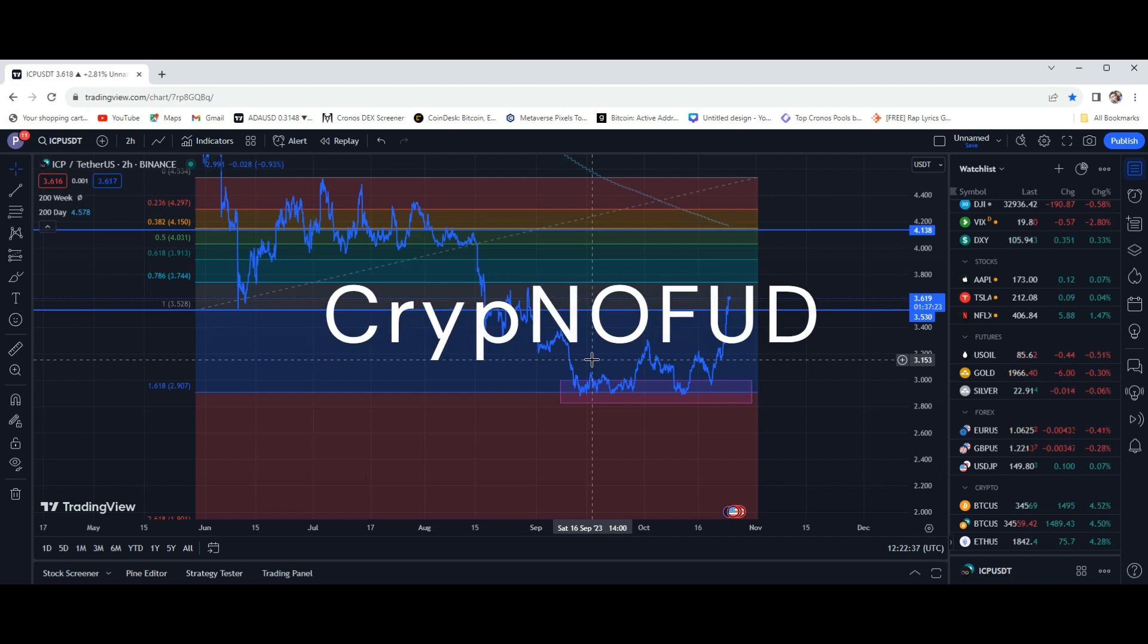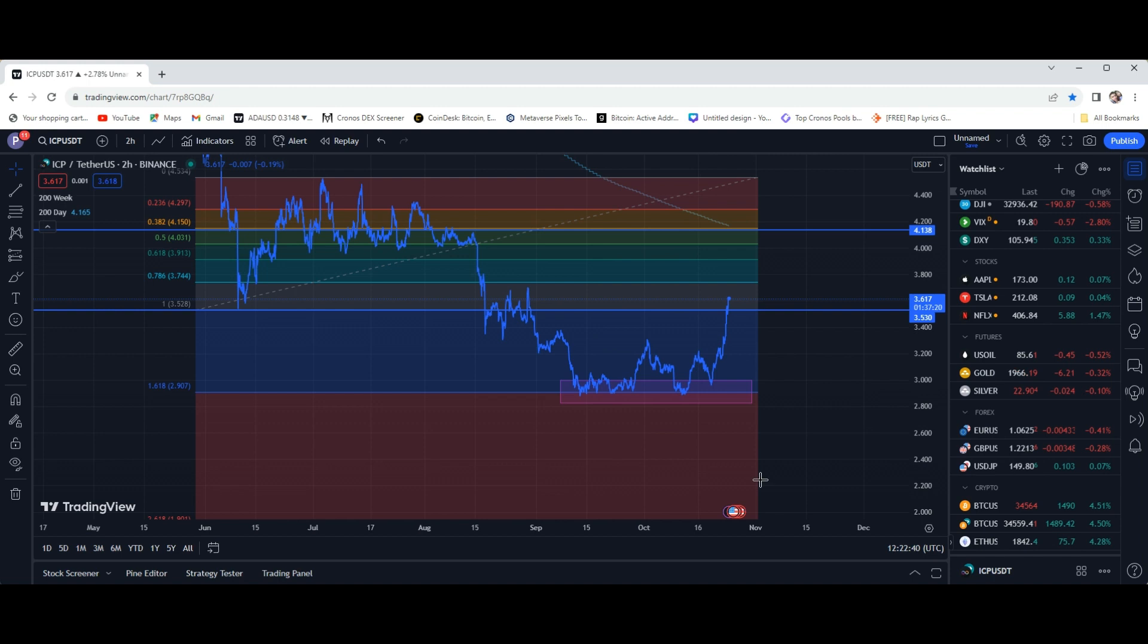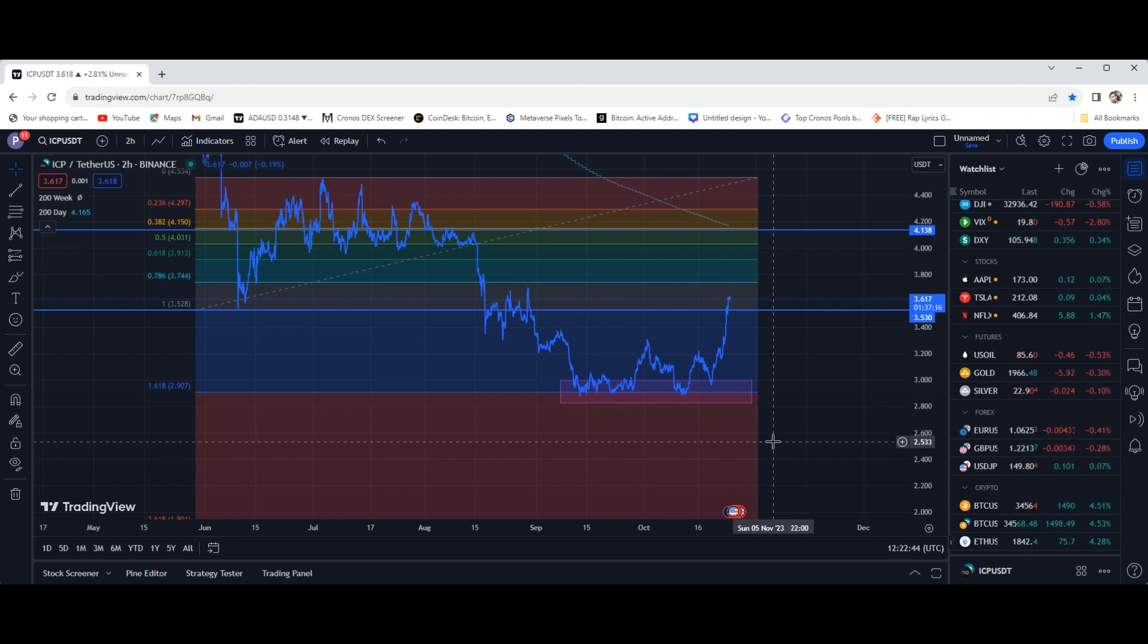What's up guys? Welcome, CryptoFud. Let's jump right into this. All right, so just a quick update on ICP, Internet Computer Protocol.